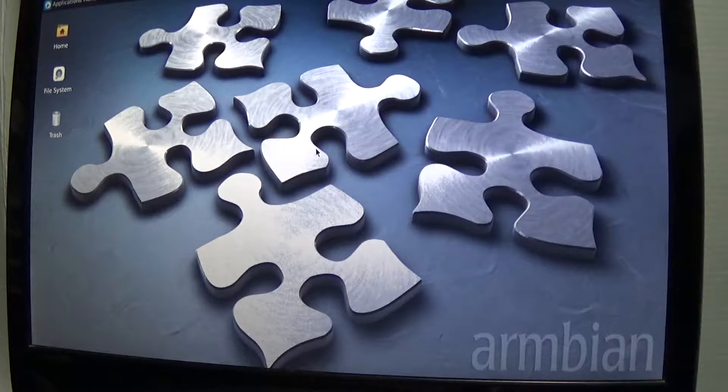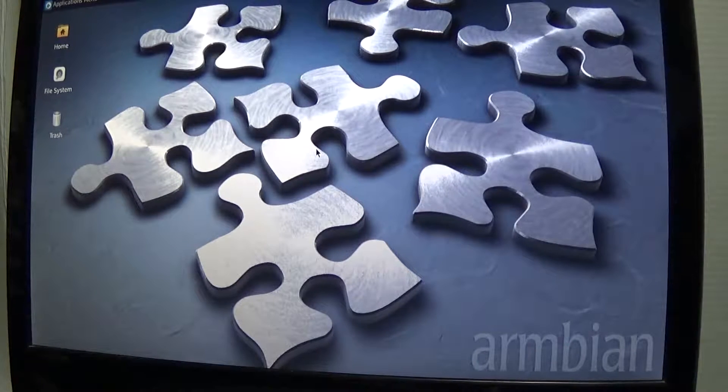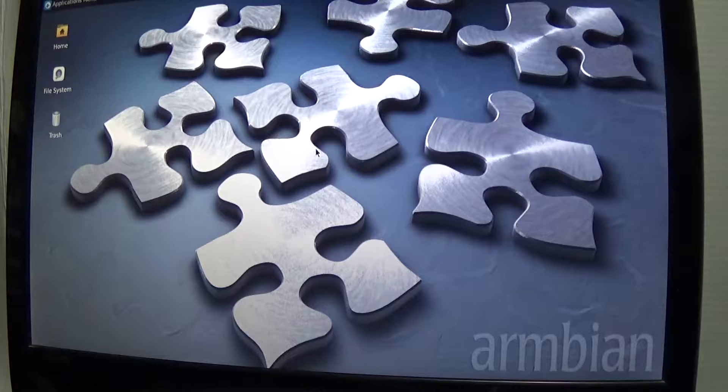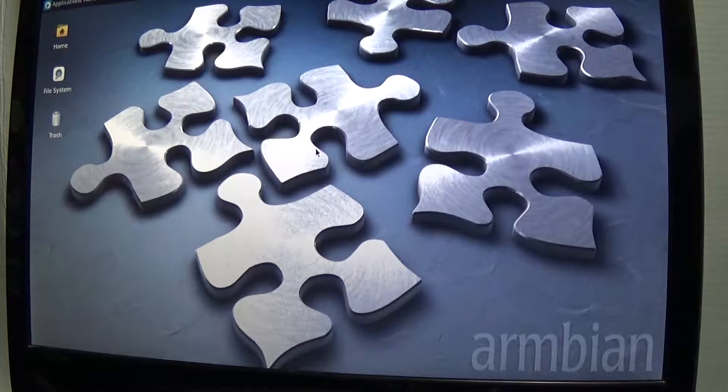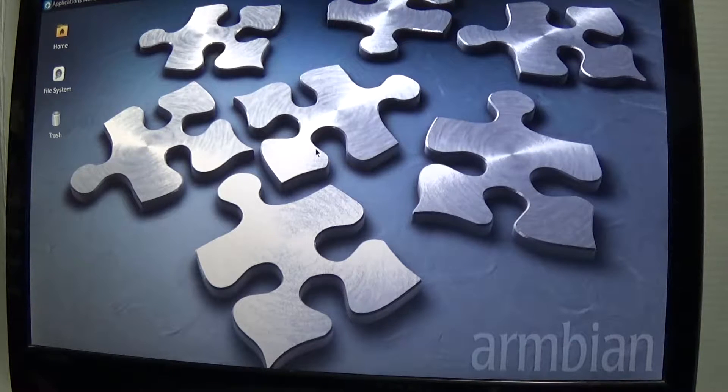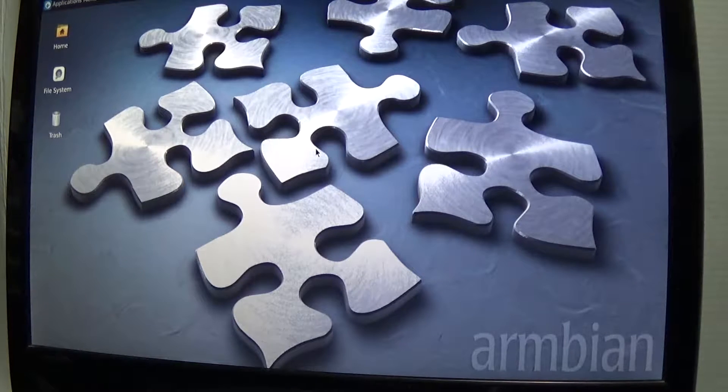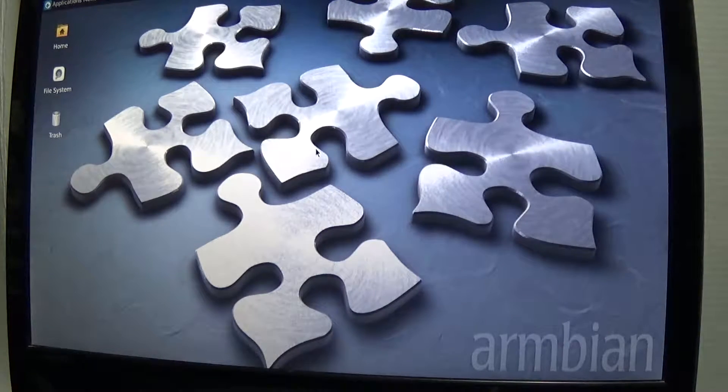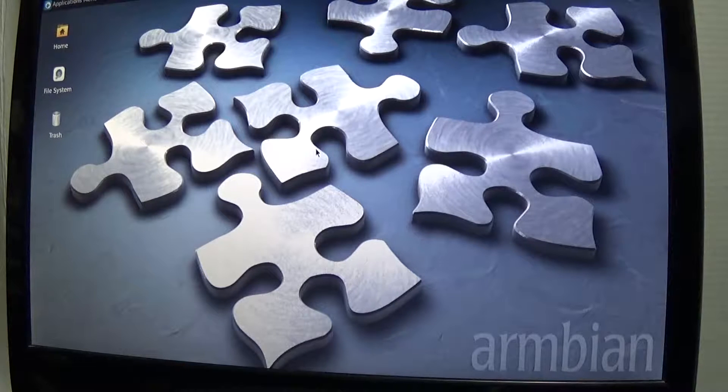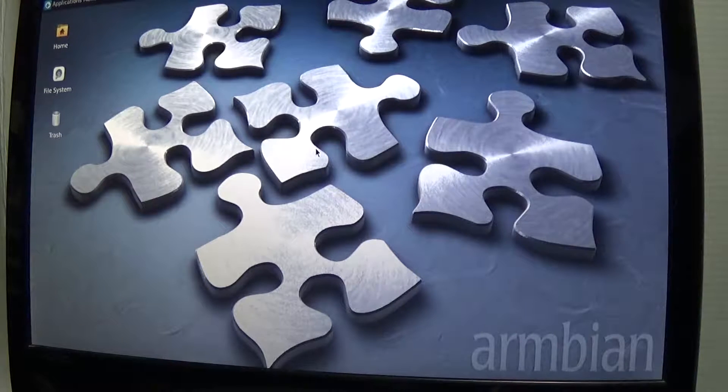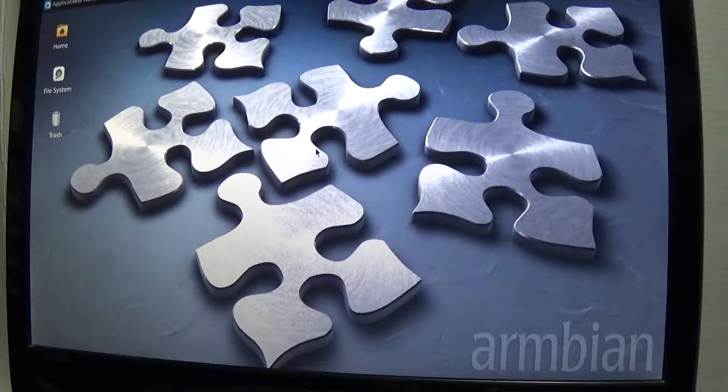Hello everyone, welcome back to Electro-Anarchy. Today I thought we would look at getting the GPIO working on this Orange Pi. This is the Orange Pi Lite version.